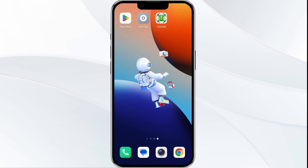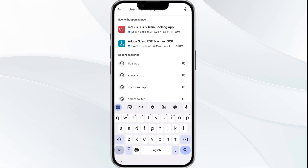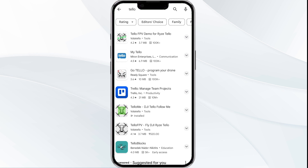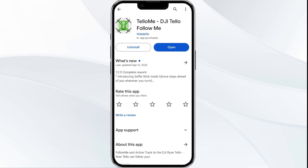The third solution is to update the Telu app to the latest version. To do this, head to the Play Store app and search for the Telu app. Then select the app, and if an update is available you will see an update button next to the app. Tap on it to update the app to the latest version. Once updated, launch the app.